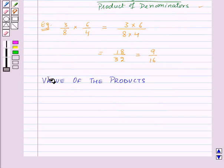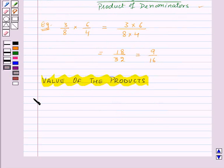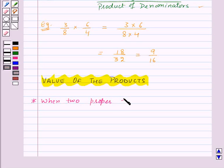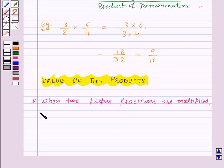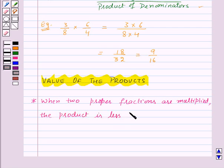Let us move on to our next topic: value of the products. First, when two proper fractions are multiplied, the product is less than each of the fractions.